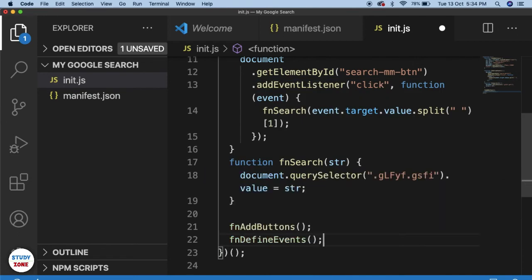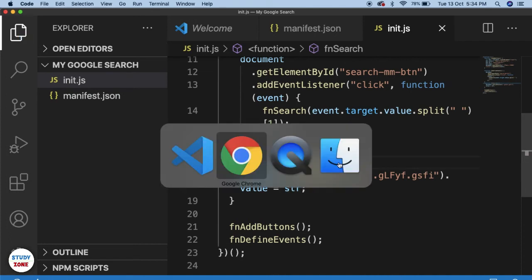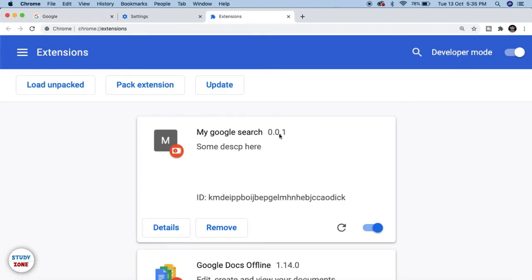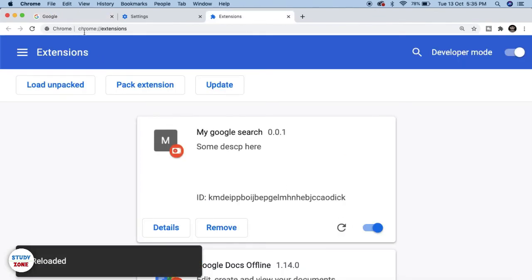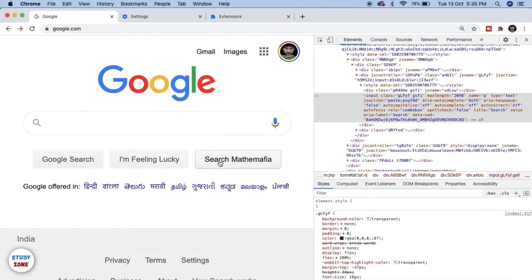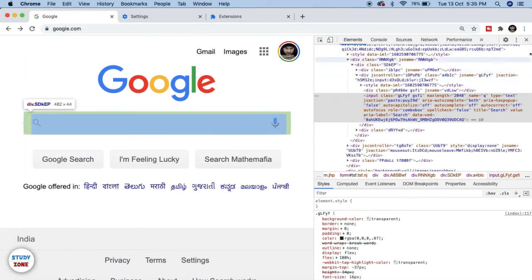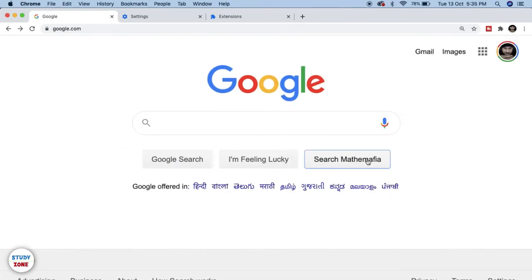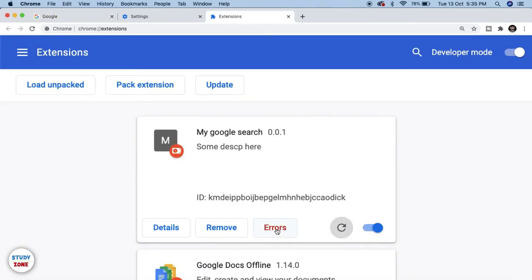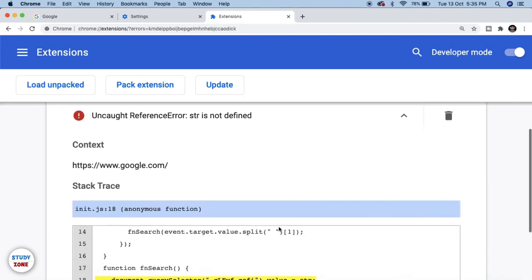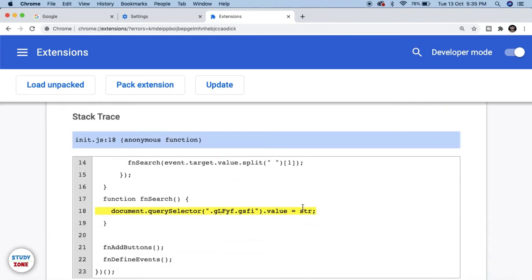Let's call a couple of functions: fnAddButtons and fnDefineEvents. Let me remove the str variable for now to demonstrate something. Let's go back to extensions and reload it. After reloading, the 'Search Mathemafia' third button is visible. If I click it nothing happens — let's check extensions and we can see there are some errors. The error is that we are trying to use str in a statement but str is not defined.